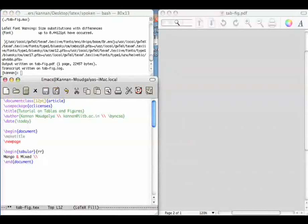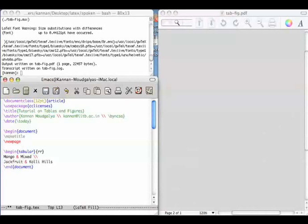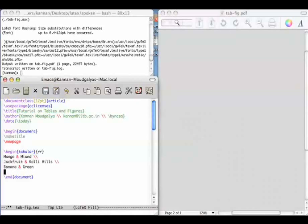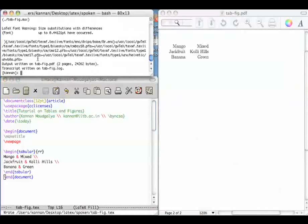In the first line, the entries are mango and mixed. Two reverse slashes indicate the next line. Let me enter the next line. Jackfruit, Koli Hills, Banana, Green. Let me end tabular environment. Let me compile this. And this has appeared here.